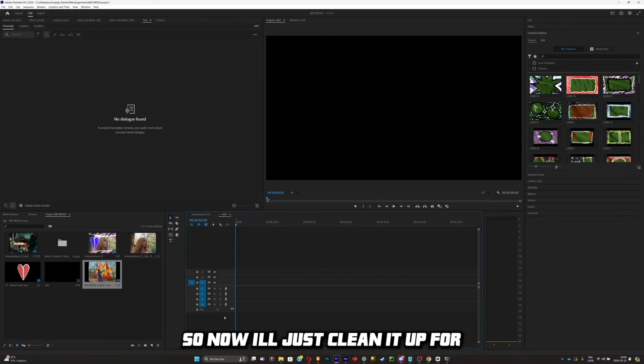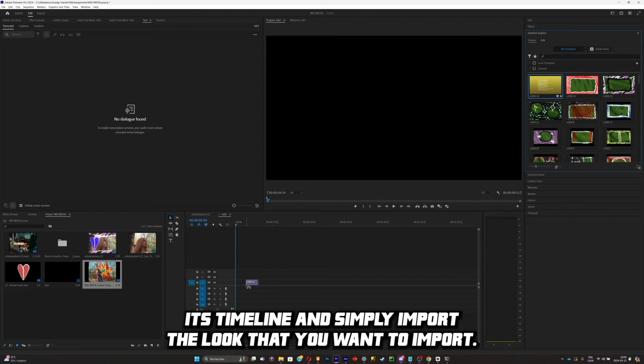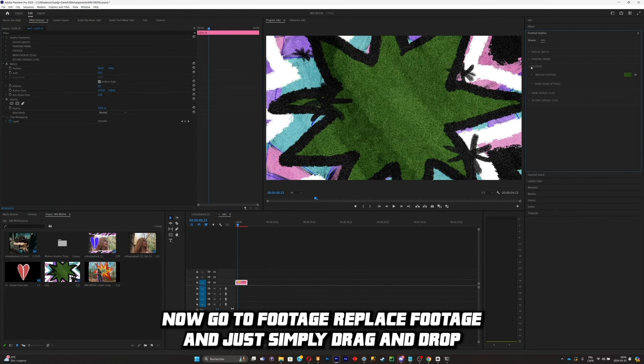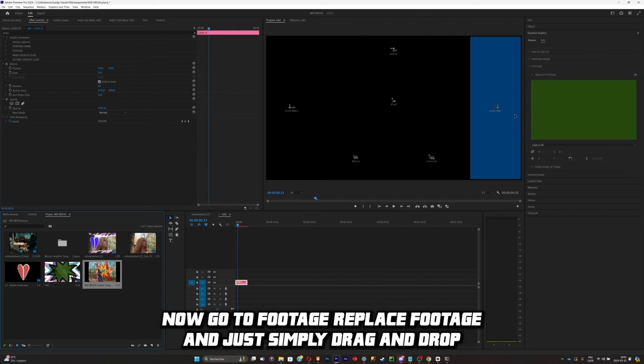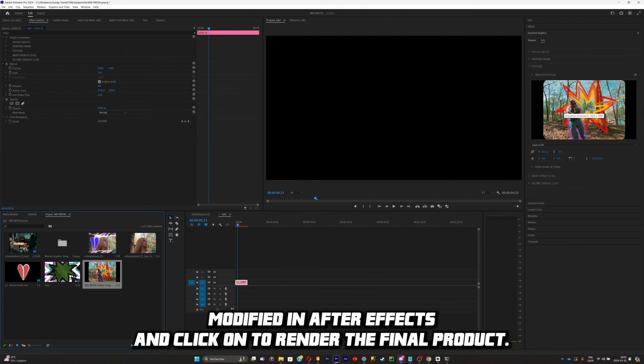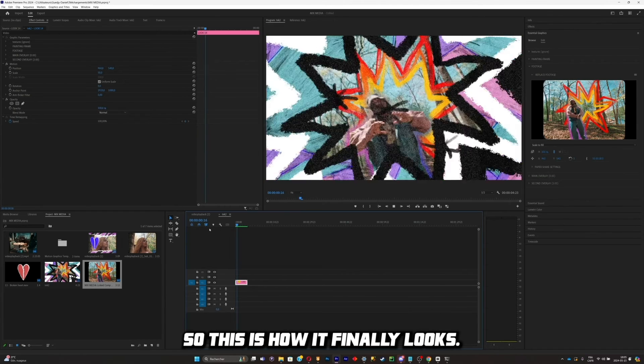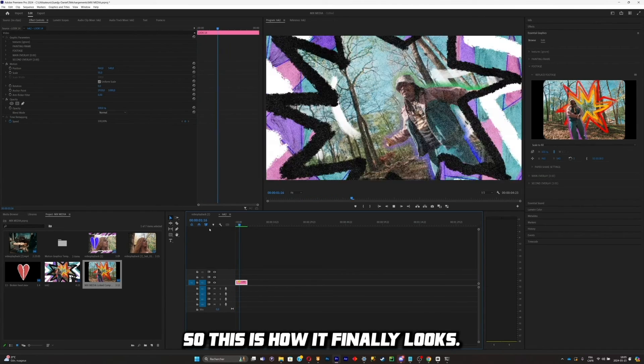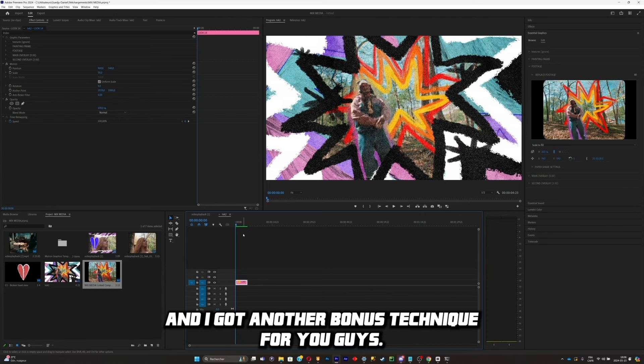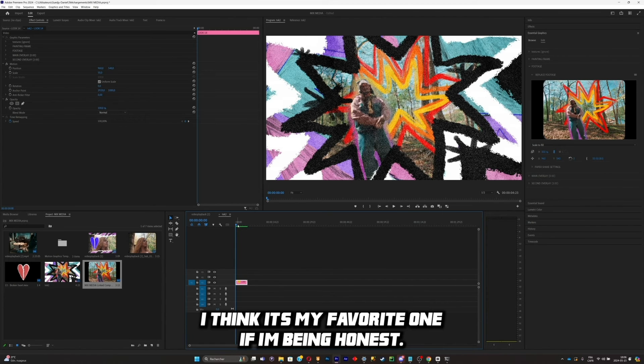Go back to Premiere. So now just clean up your timeline and simply import the look that you want to import. Make sure to scale it down if it's too big for your composition. Now go to Footage, Replace Footage, and just simply drag and drop the thing that you modified in After Effects and click on Enter to render the final product. So this is how it finally looks. It's pretty insane what you can do with this pack. And I got another bonus technique for you guys. And this technique is really insane. I think it's my favorite one, if I'm being honest.